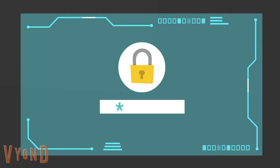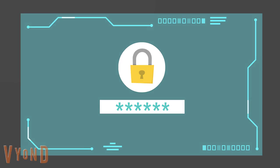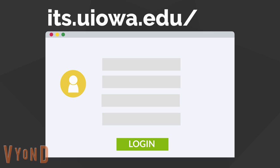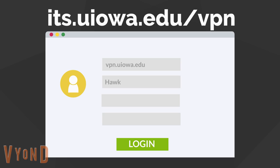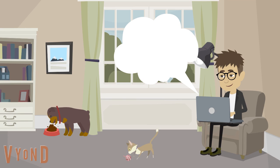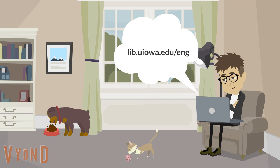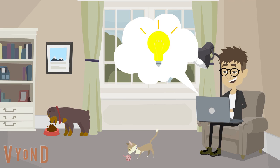There are a few rare items, such as registering for a SciFinder account, where you'll need to do an extra step to access these materials. This will require you to download the university's VPN onto your computer and log into your account using the university's directions. Once you have logged into the VPN, you will need to go back to the library's homepage. The need for using the VPN is few and far between, but it is good to know that it is there.